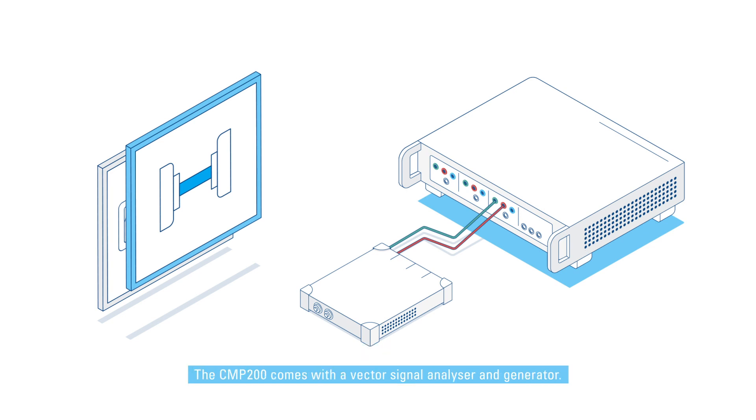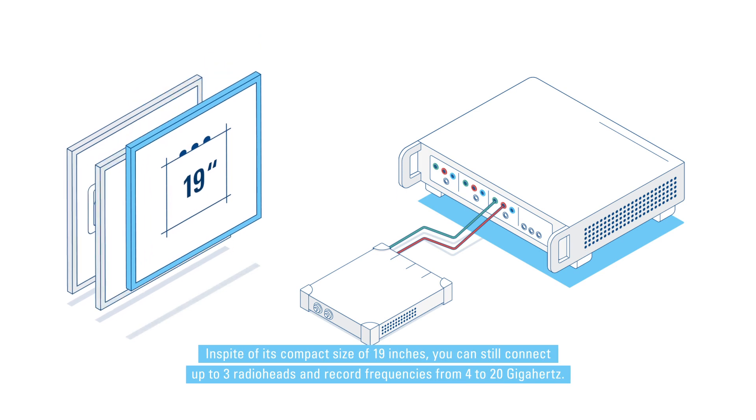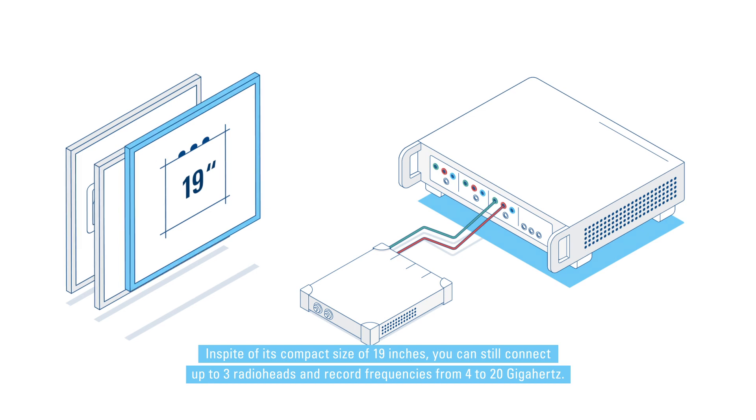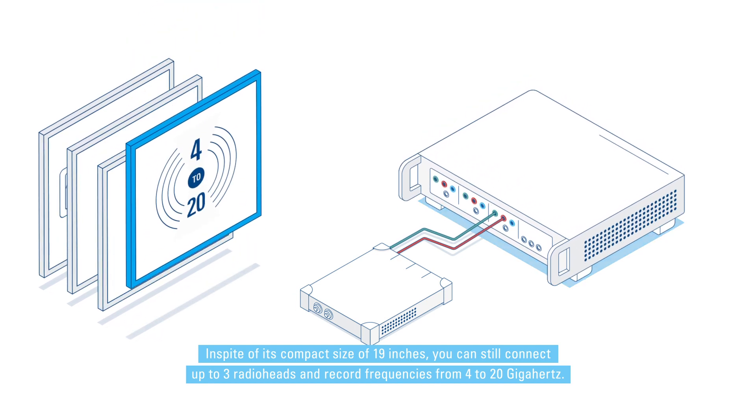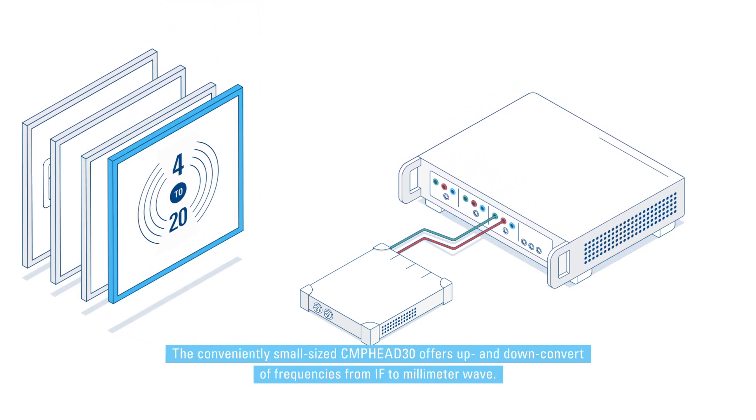The CMP 200 comes with a vector signal analyzer and generator. In spite of its compact size of 19 inches, you can still connect up to three radio heads and record frequencies from 4 to 20 gigahertz.